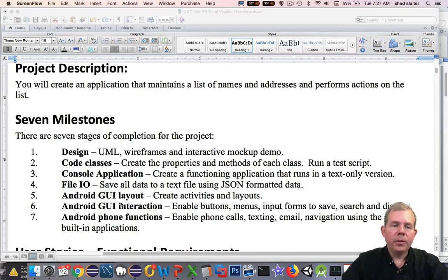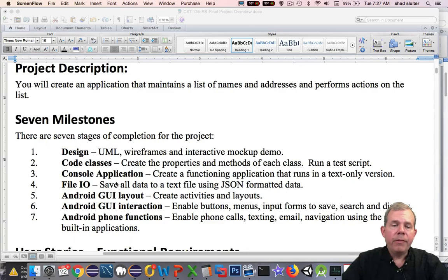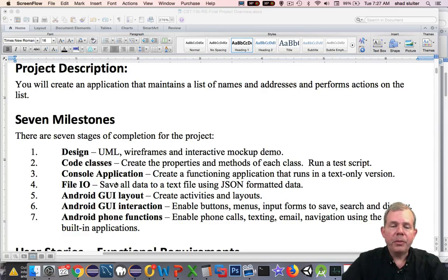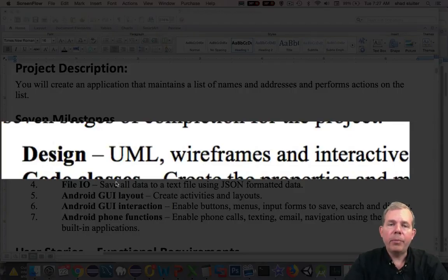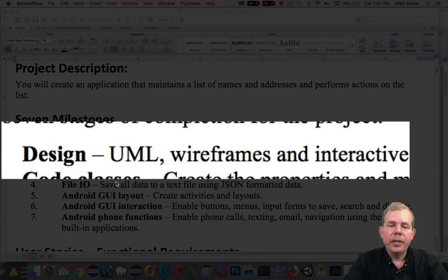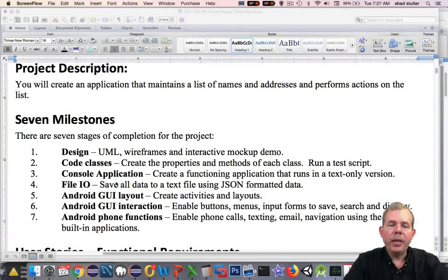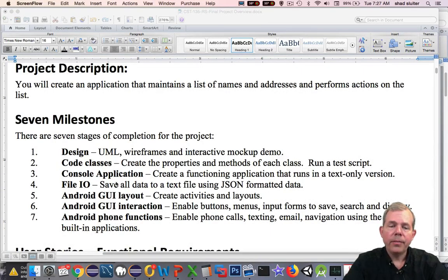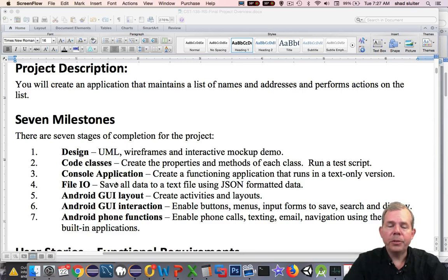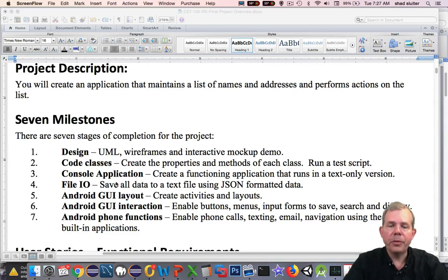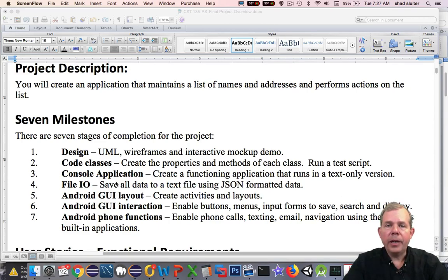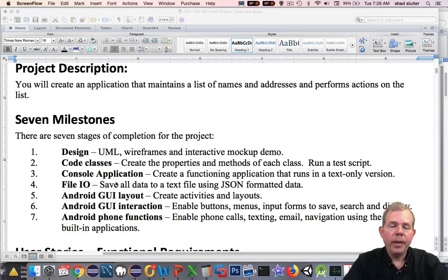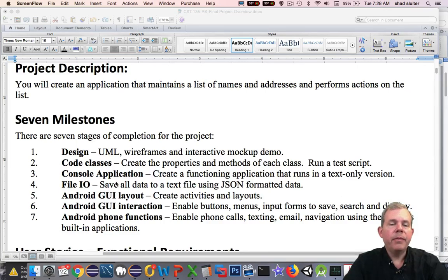The milestones that we're going to be doing are seven. The first milestone in what I'm going to show you in the next video is how are we going to design our application. So we will create a UML, a diagram that shows our classes. We will create wireframes, which shows all of the screens drawn just in a rough draft pencil form. And then we will work with an interactive mock-up demo so we can test out our application on an actual screen and see if we're missing anything.